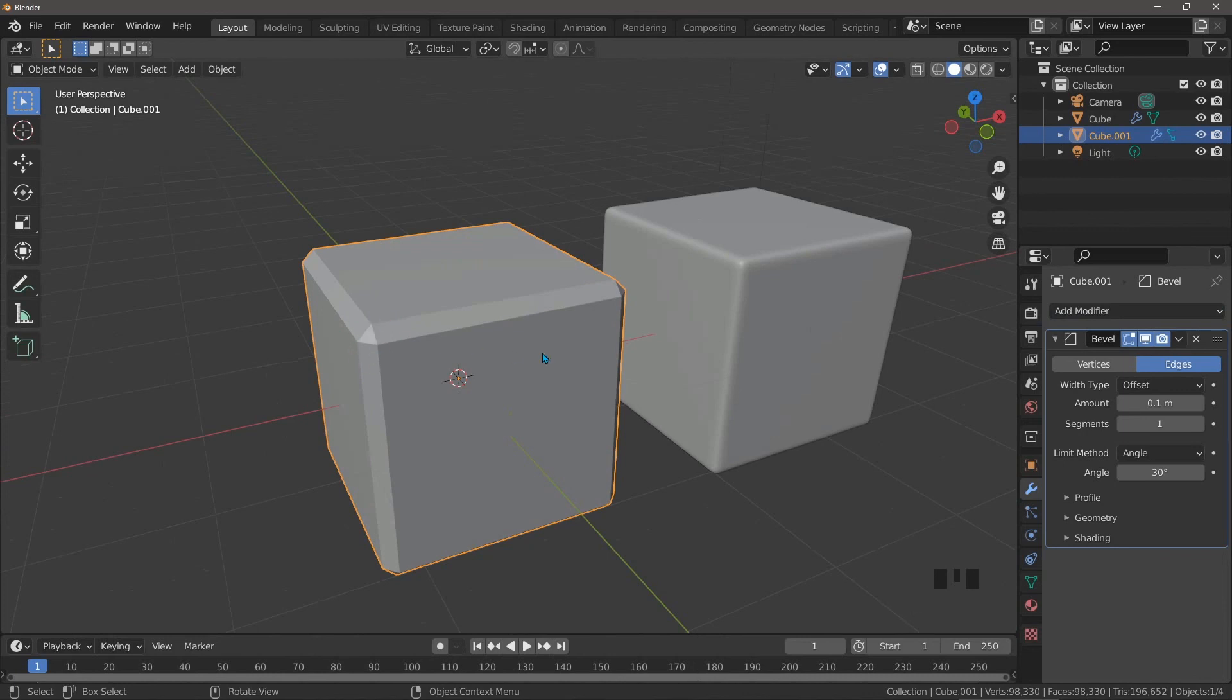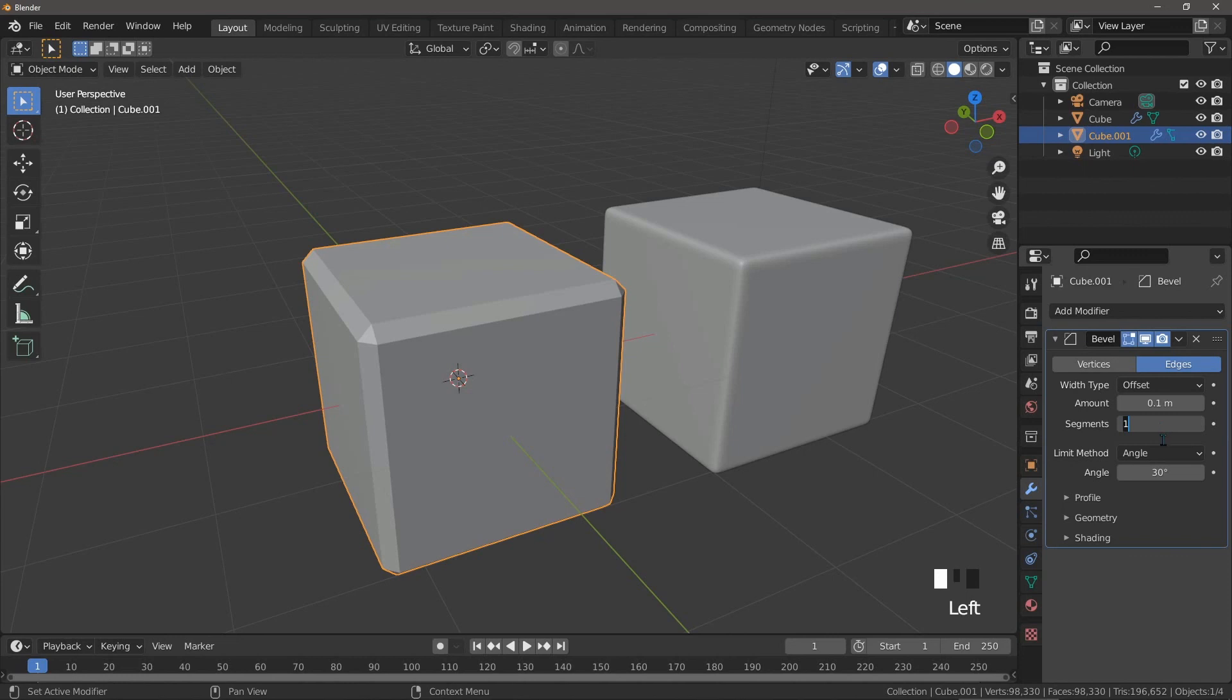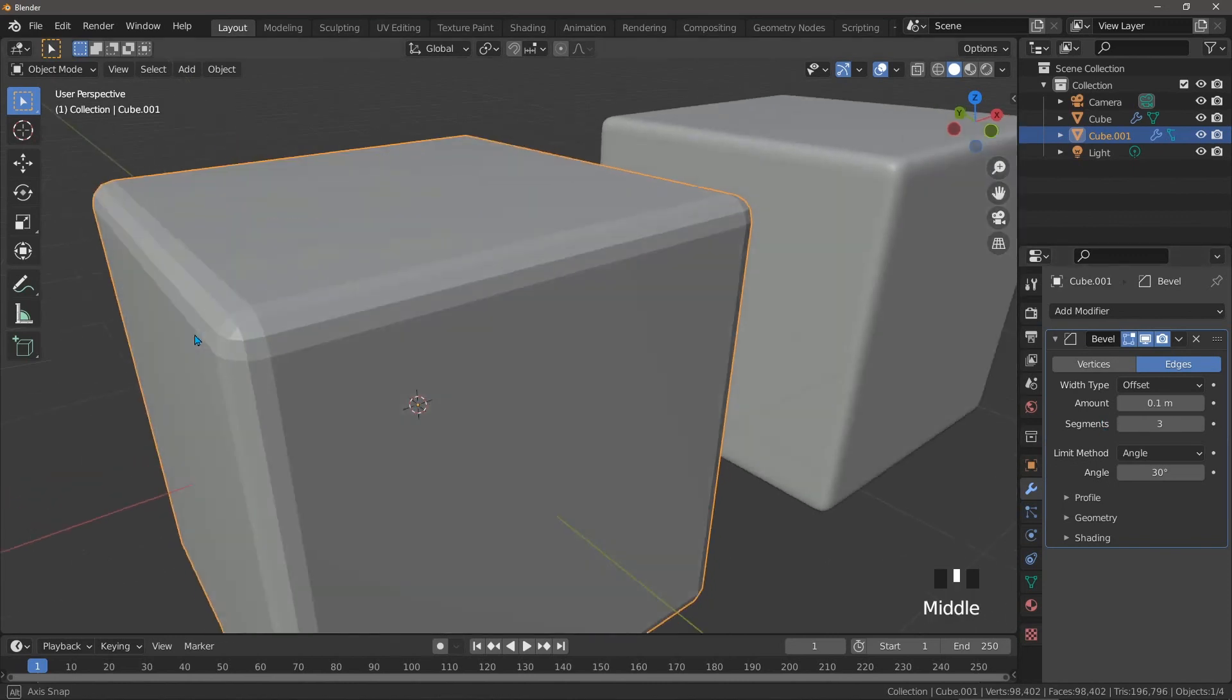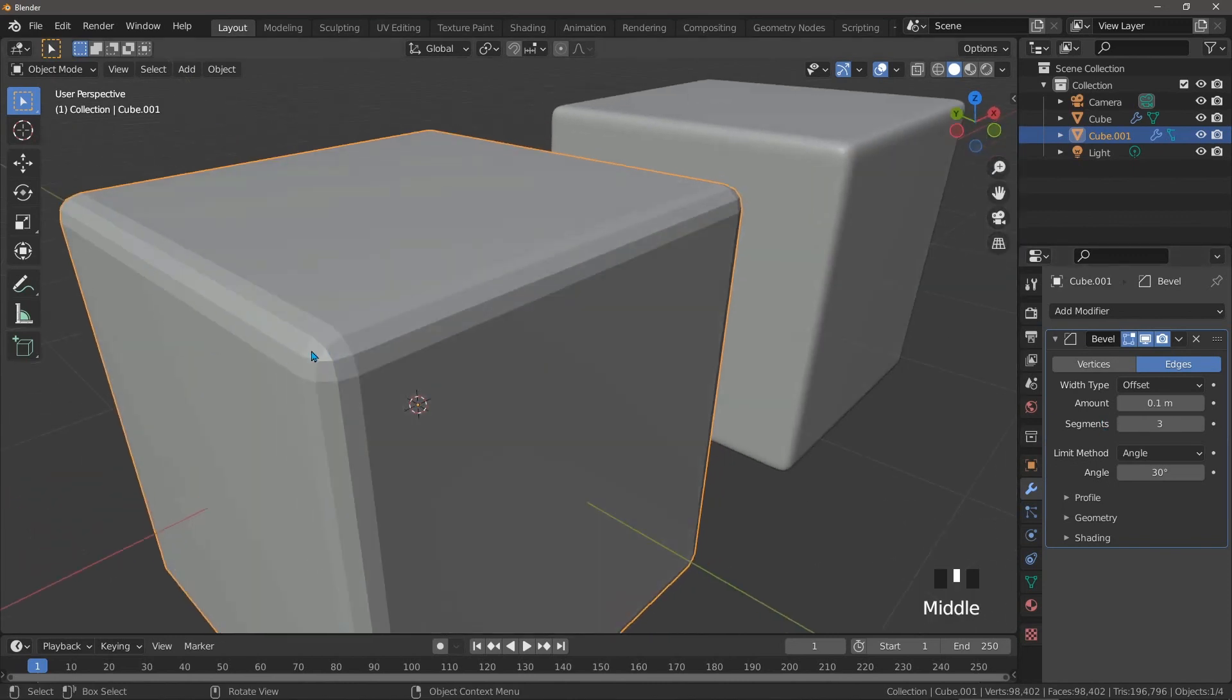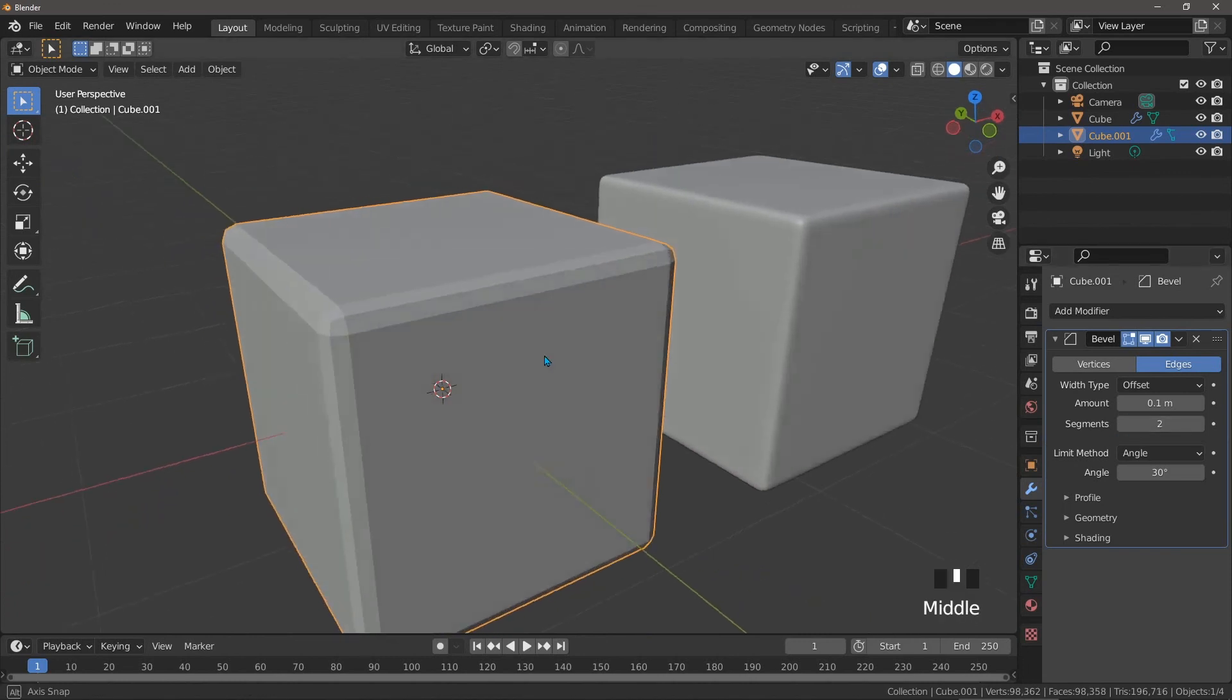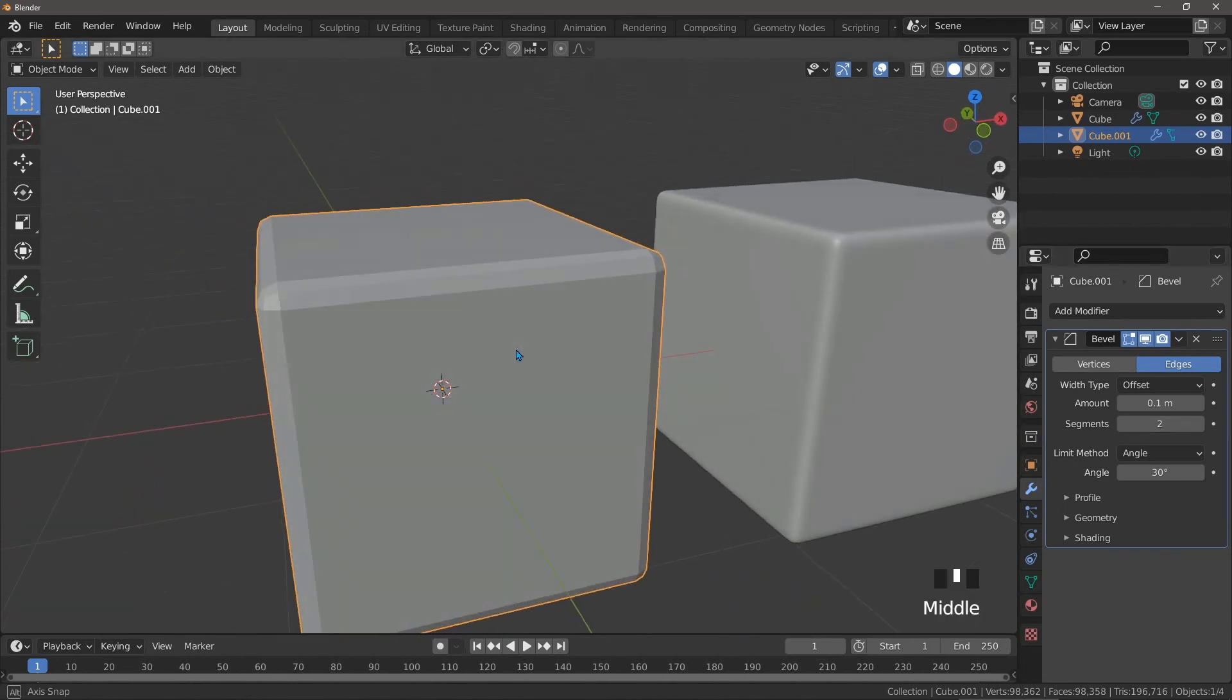The reason it's done that is because the segments are initially set to one, and anytime the segments in a bevel modifier are set to an odd number, a triangle will be created. We can try it with three, and if we zoom in we'll see the triangle is there. So we always want to keep the segments in a bevel modifier to an even number. Generally two is all you will ever need.